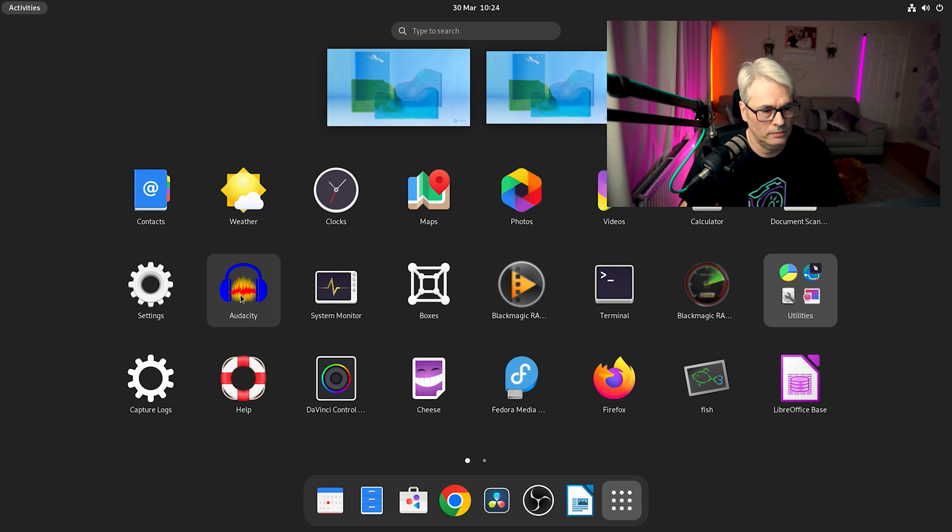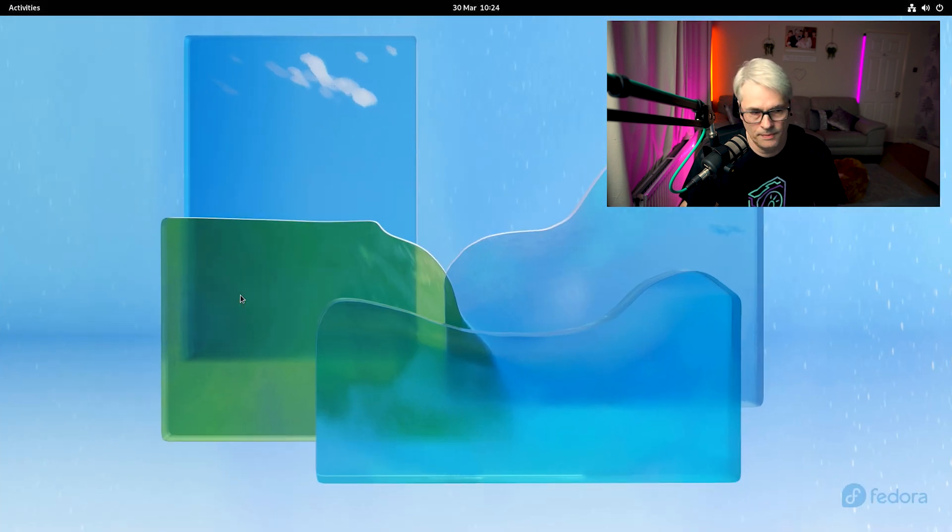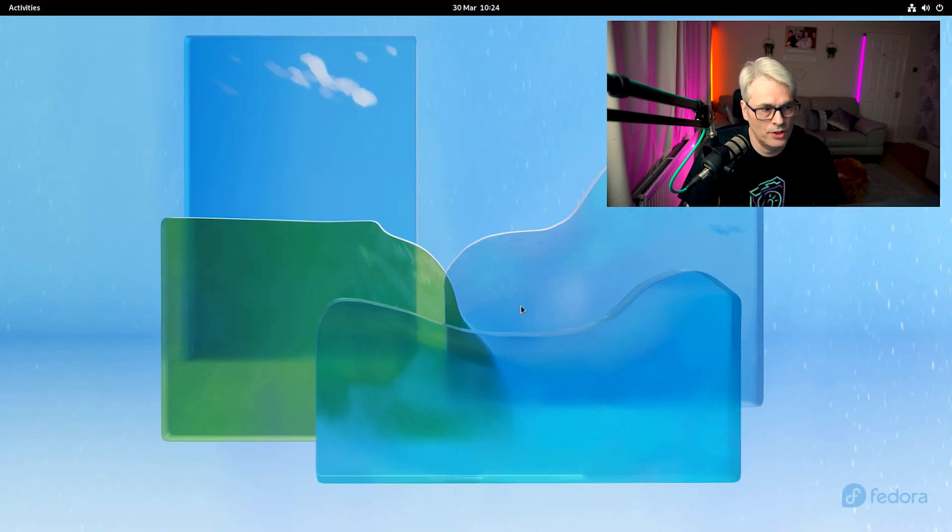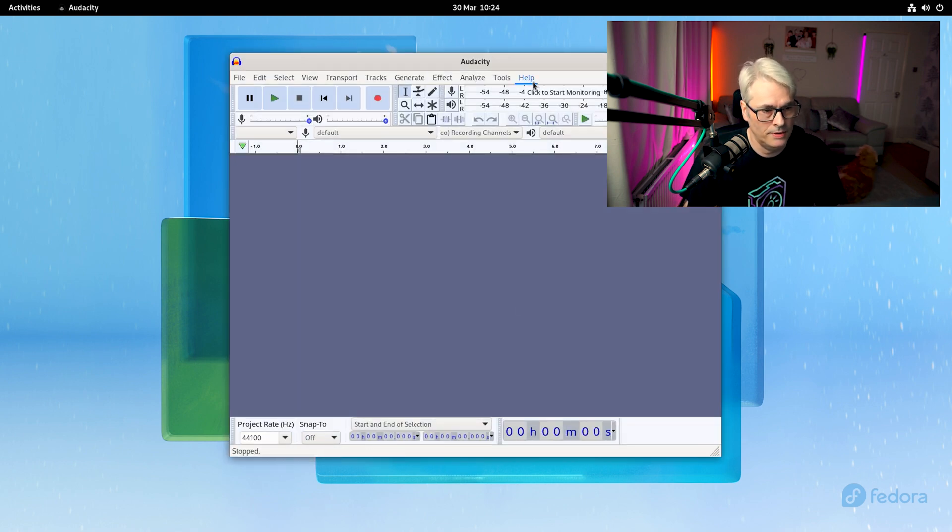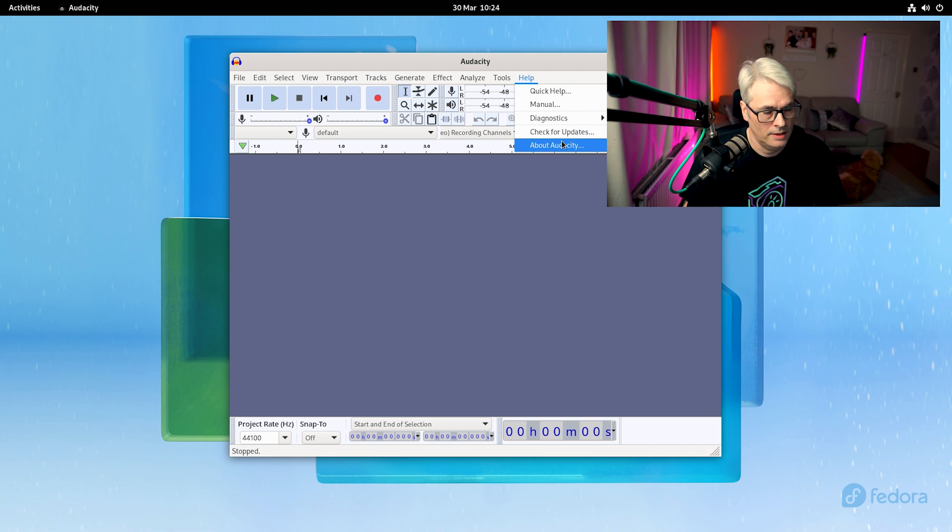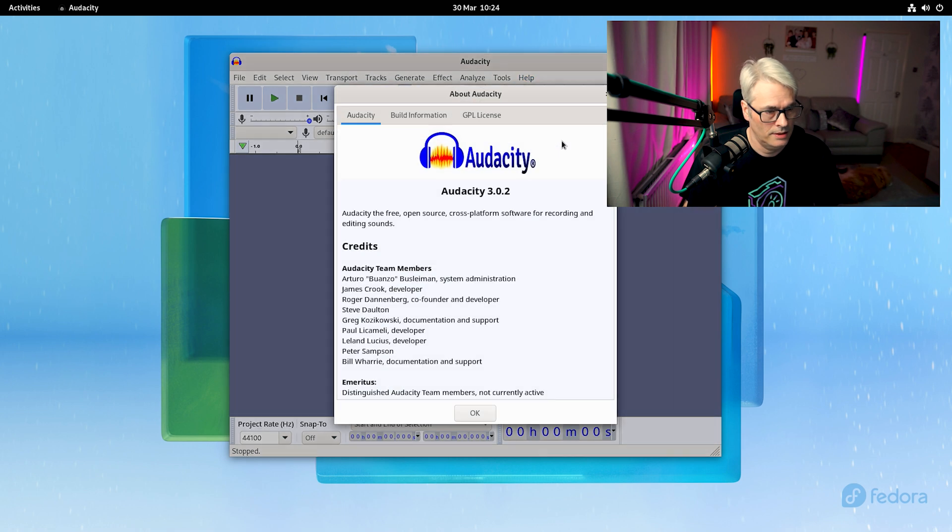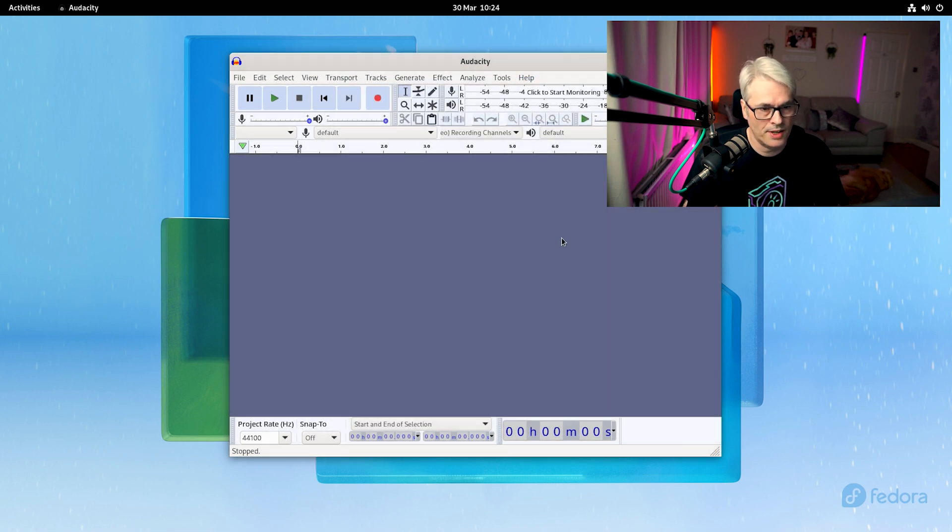So we've got Audacity. Let's check that out. Is it going to launch? Yes, it is. There we go. Audacity is running. I believe 3.0.2. So that's the latest stable, I believe.